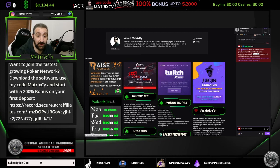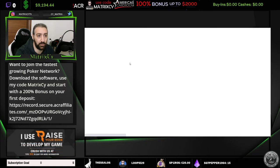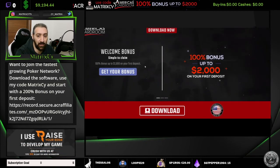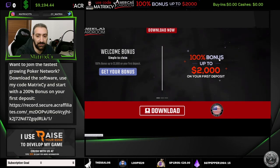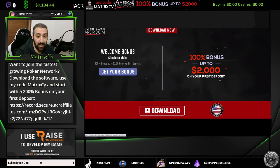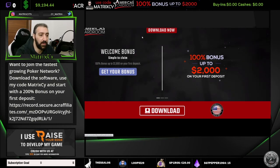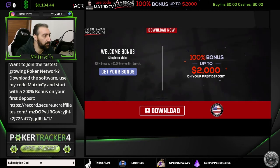What we're interested in showing in this video is how to make your EACR account. So you click here, which will take you to the EACR website, and you'll see the bonus — 100% up to $2,000 — and then you just click Download.